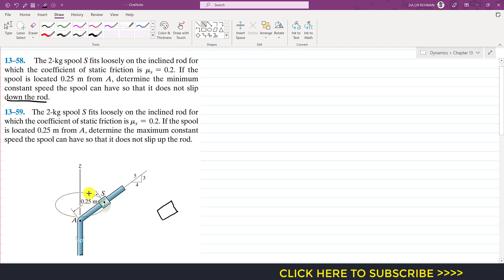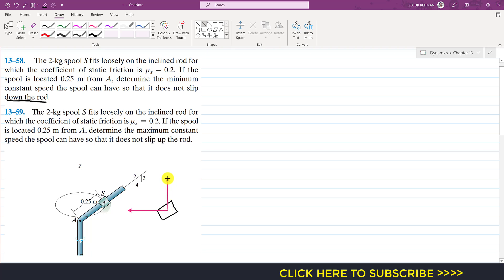Since we are considering this horizontal circle, the normal axis will be acting towards the center of the circle. The tangential axis will be acting into the screen, and the binormal axis is perpendicular to this normal axis. In other words, the binormal axis is perpendicular to the surface of the horizontal circle.